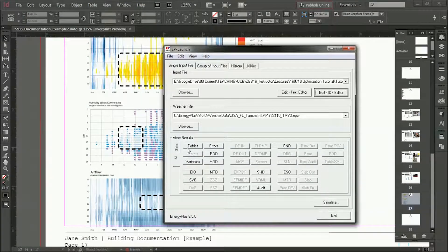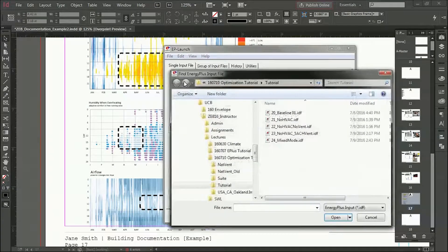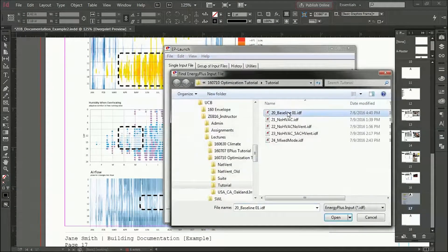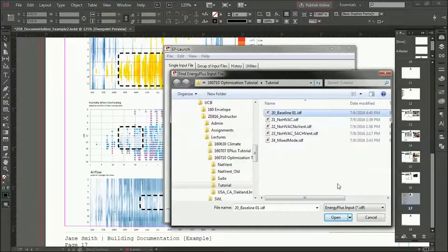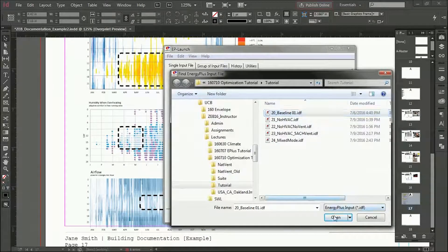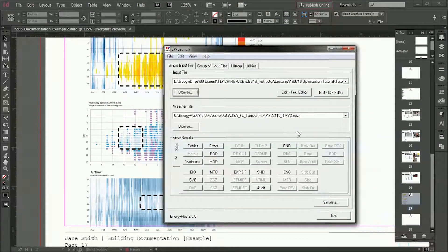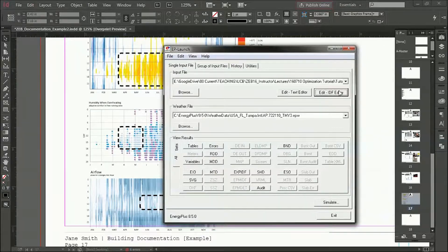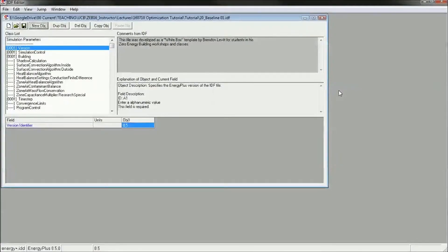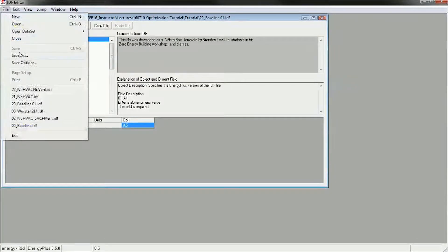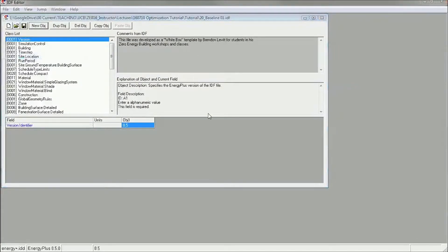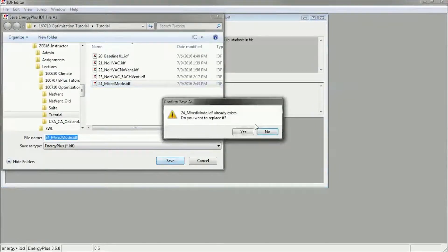So I'm going to go back to my IDF editor and browse to my baseline file, not any of the previous ones I was working with, the baseline, and I'm going to save this file as a mixmode.idf.